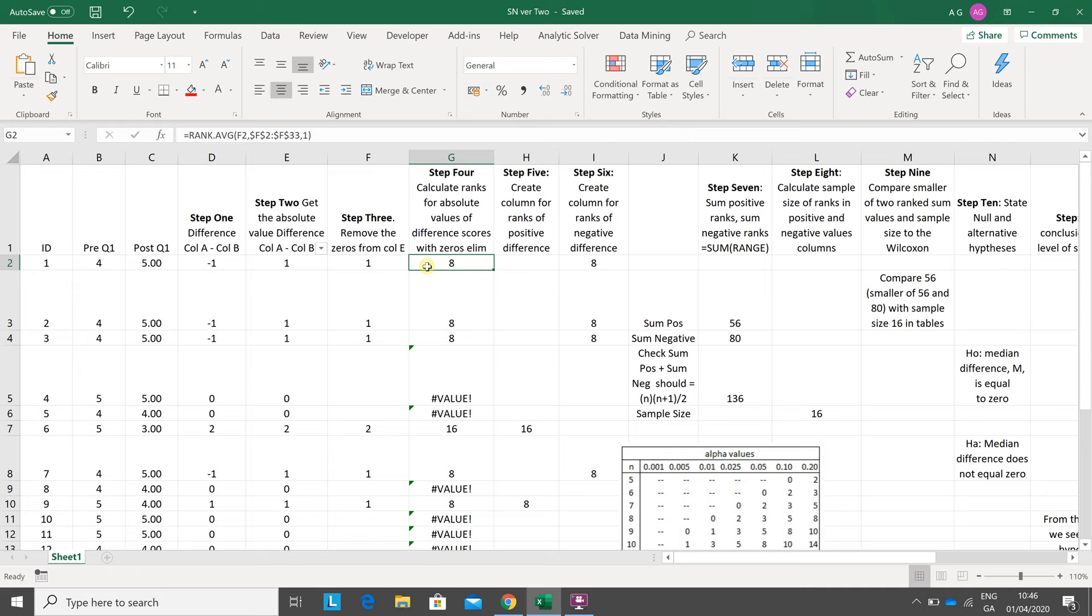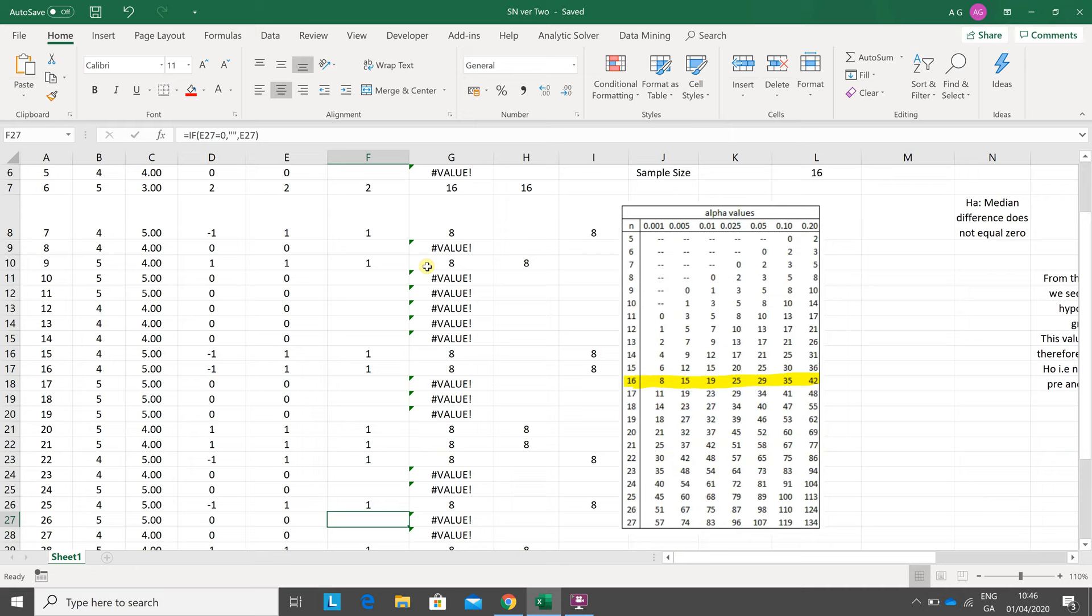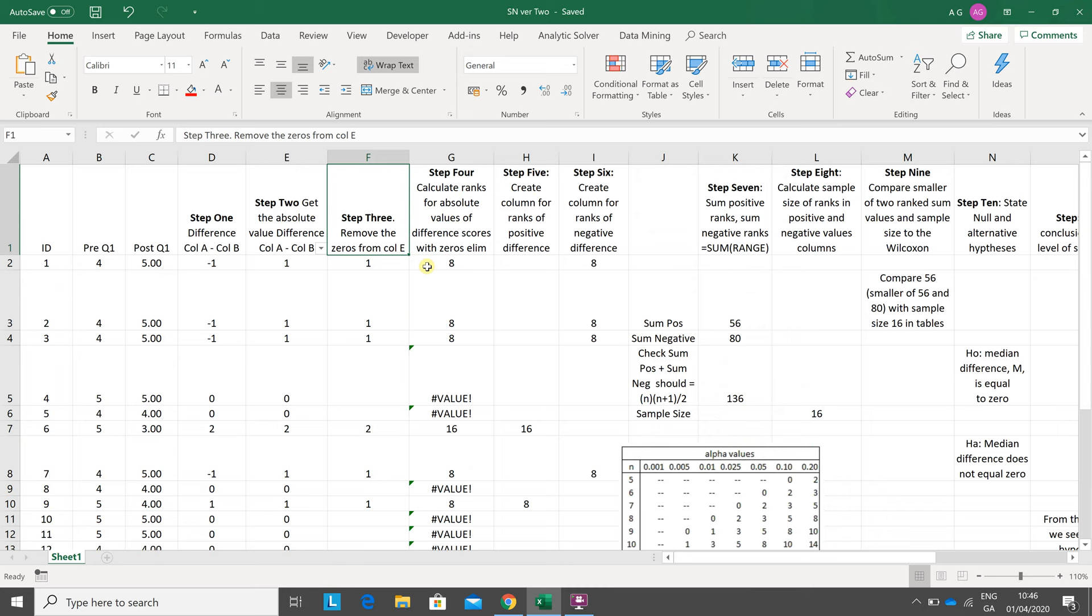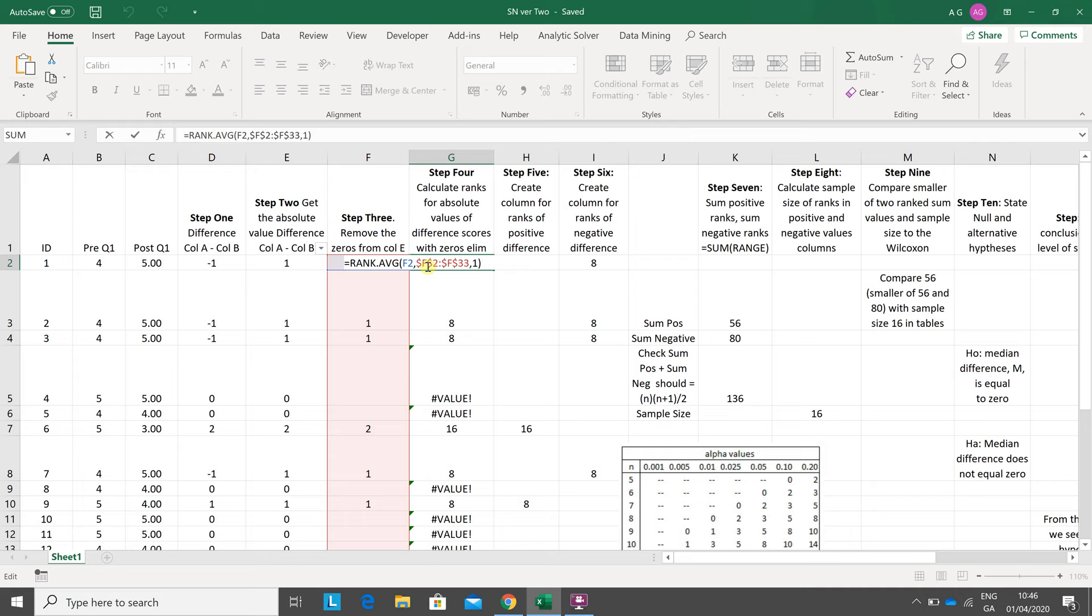If you could be bothered to count, there's fifteen ones, and the average rank of that is eight. There's seven numbers below eight, seven numbers after eight, one to fifteen.